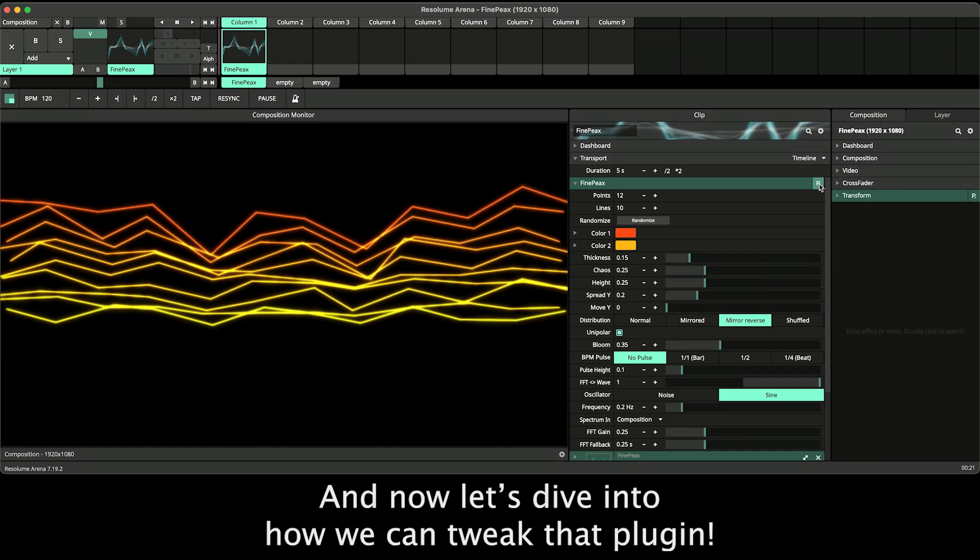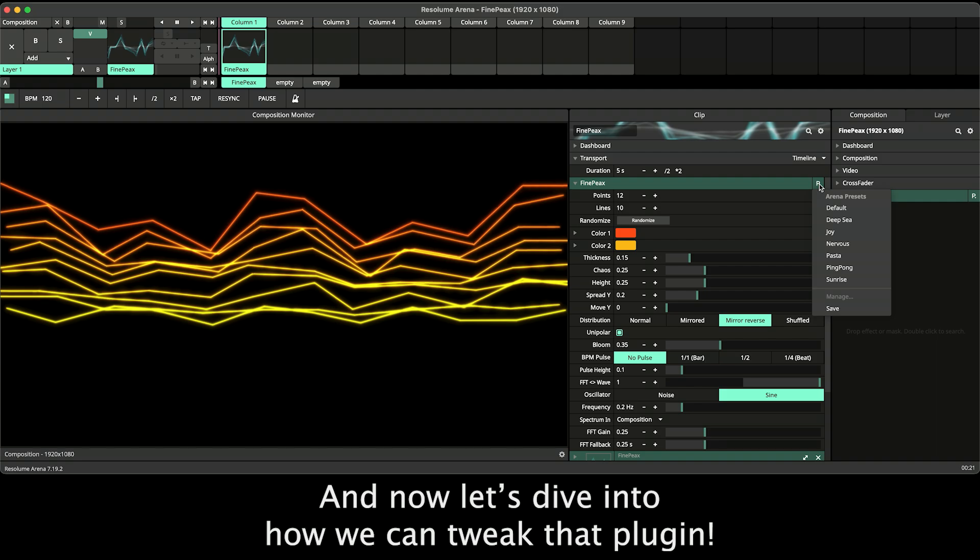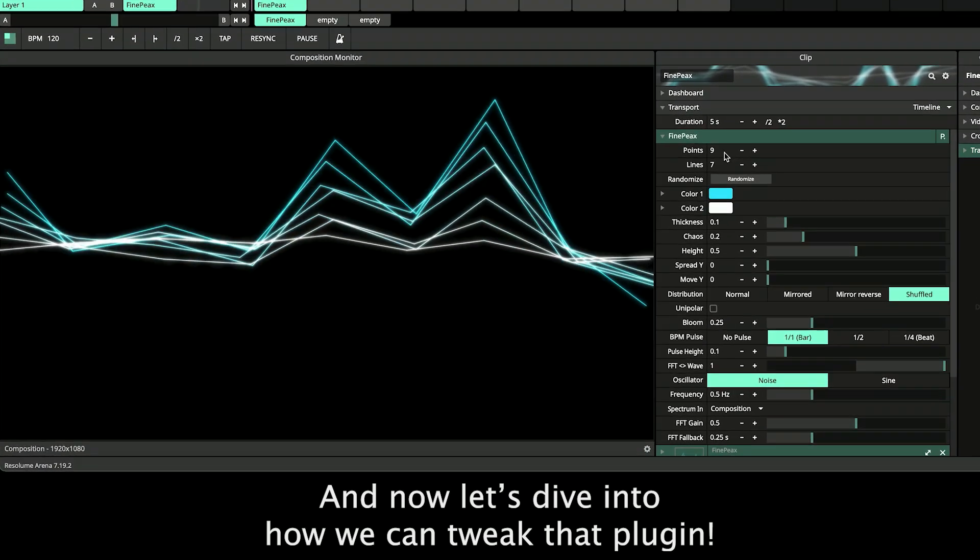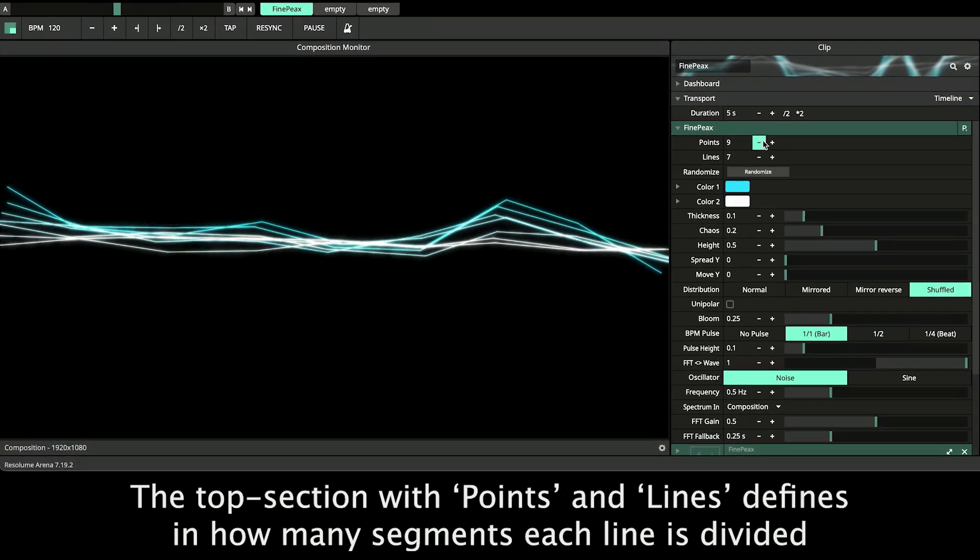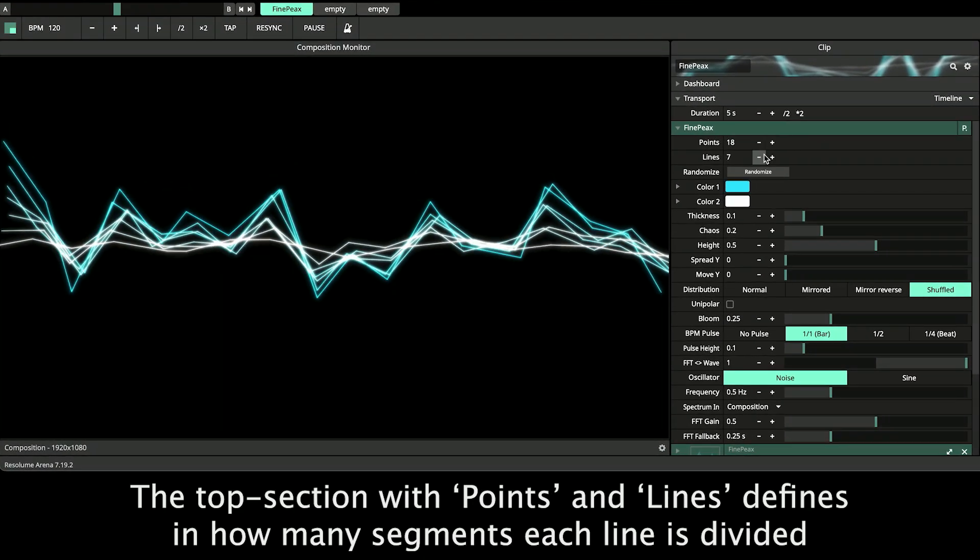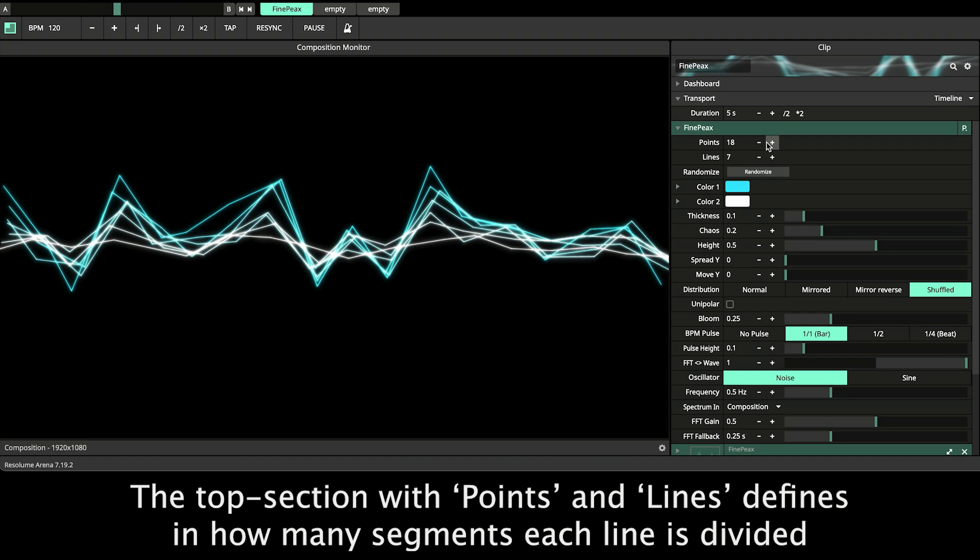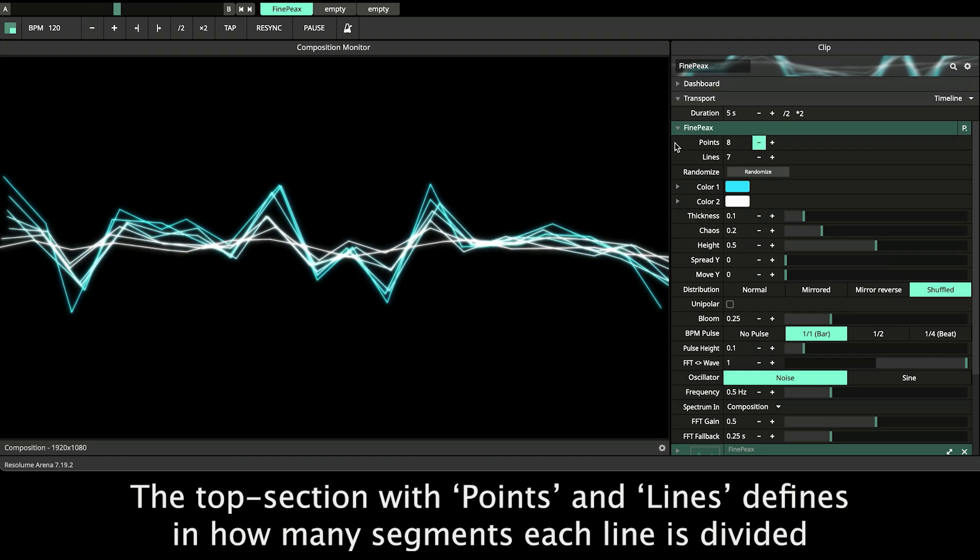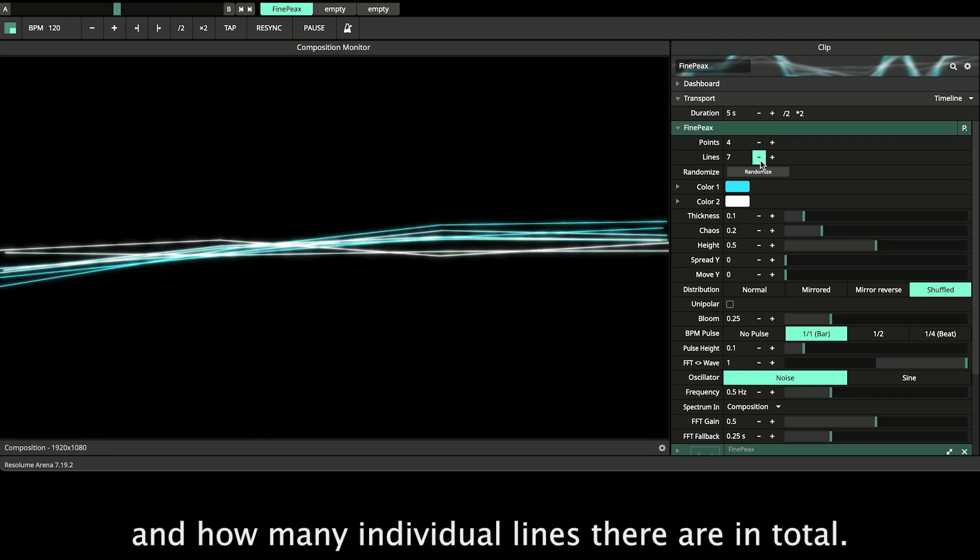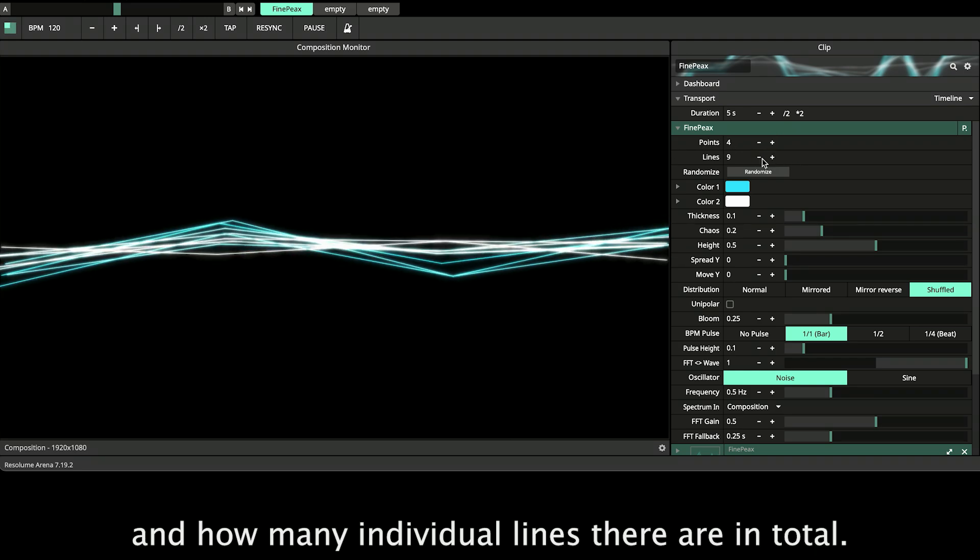And now let's dive into how we can tweak that plugin. The top section with points and lines defines in how many segments each line is divided and how many individual lines there are in total.